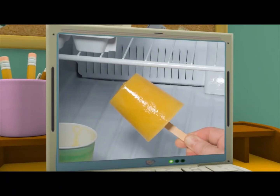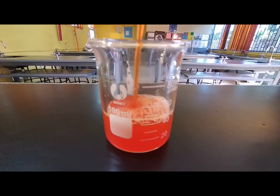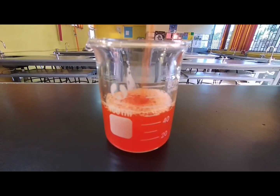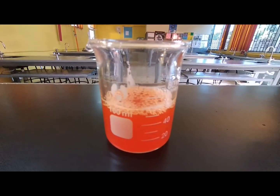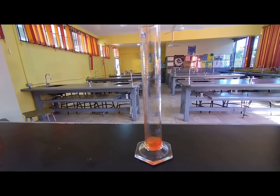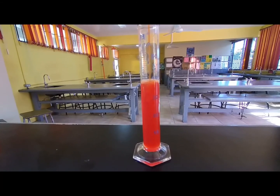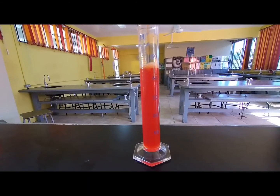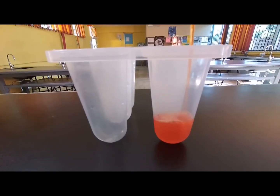A nice solid popsicle will reform. Let's do this experiment! To start this part of the experiment, we're going to use a big cup to collect the liquid popsicle. Next, we will use a measuring cylinder to measure out 50 ml of the liquid popsicle. Then we will take an ice tray and pour 50 ml of the liquid popsicle into it.